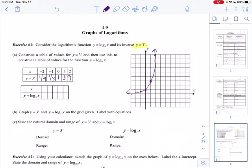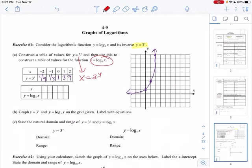Now how do I graph y equals log base 3 of x? You can put that into your calculator, or recognize it's just the inverse. To find the inverse of y equals 3 to the x, I flip-flop the x and the y, giving x equals 3 to the y. That exponent is my answer: y equals log base 3 of x. It's just the inverse, so I can just flip-flop these points.